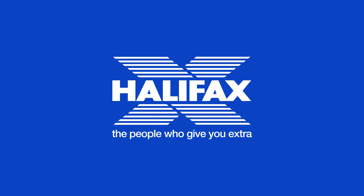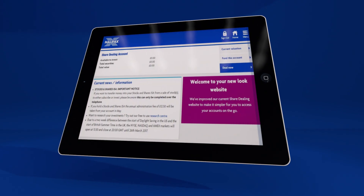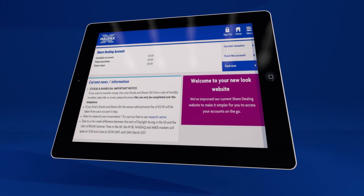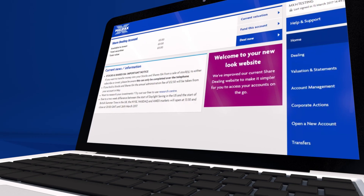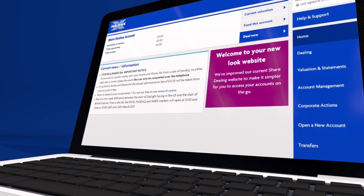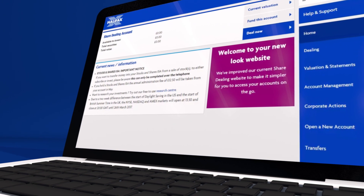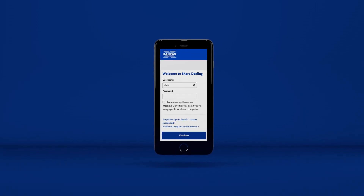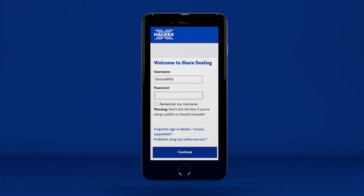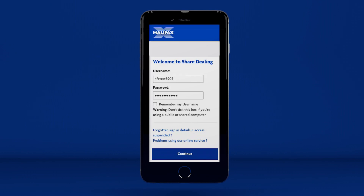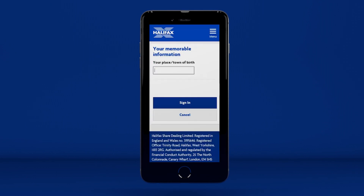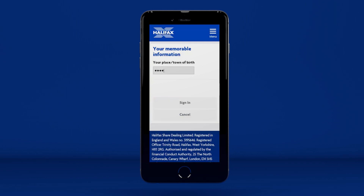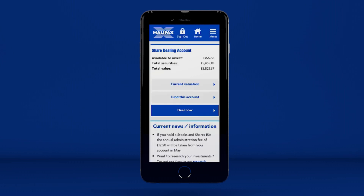We've launched a New Look stockbroking website, which not only gives you an improved experience and simpler navigation, but also makes the site easier to use, whether you're using a tablet, smartphone or desktop computer. If you're looking to trade, move money to or from your bank account, or just view your valuation, it's now easier to access your share dealing account wherever you are, whenever you want. This demo shows you how to use the New Look site and takes you through the basics.